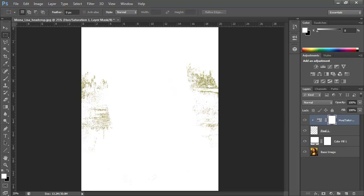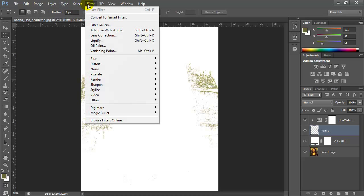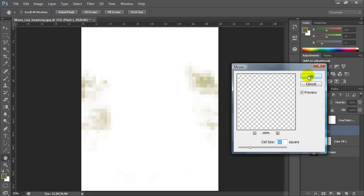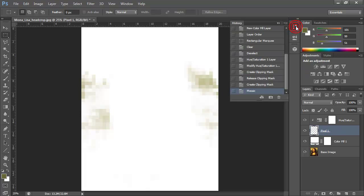Now let's pixelate this area by going to Filter > Pixelate > Mosaic. I can adjust the cell size and hit OK. One issue is that the filter has been applied and I no longer have control over it — I can't turn it on and off. So I'll look at my History and go back one step before the Mosaic filter was applied.